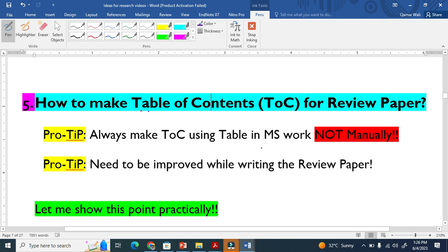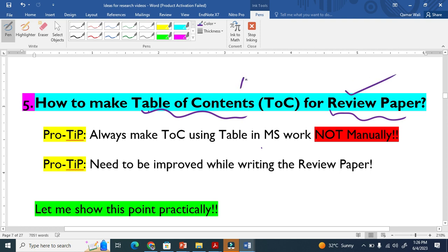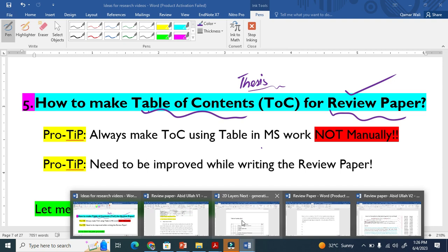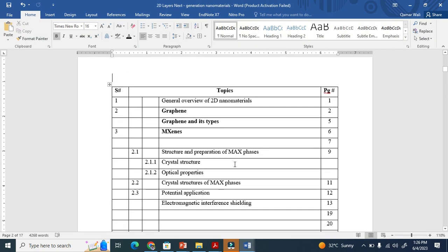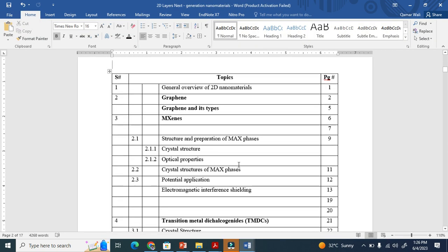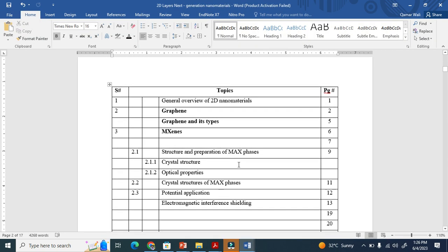Let me show you how to make a table of contents for writing a review paper. Table of contents is very important, particularly for review papers as well as for thesis and dissertations. You must make a table of contents. Let me show you how it looks like - this is basically the table of contents here.